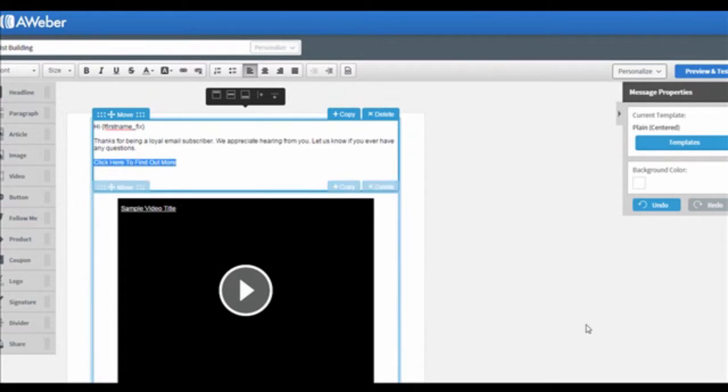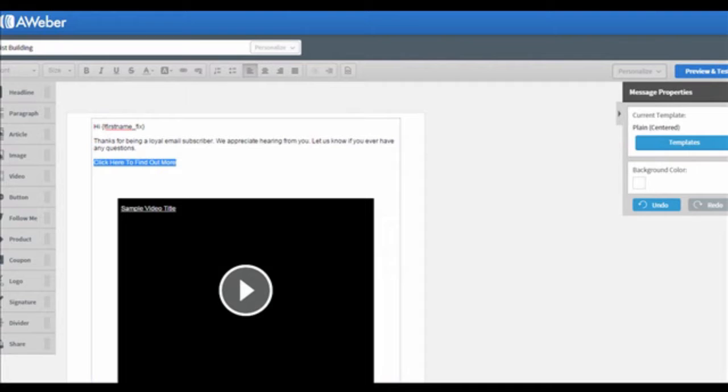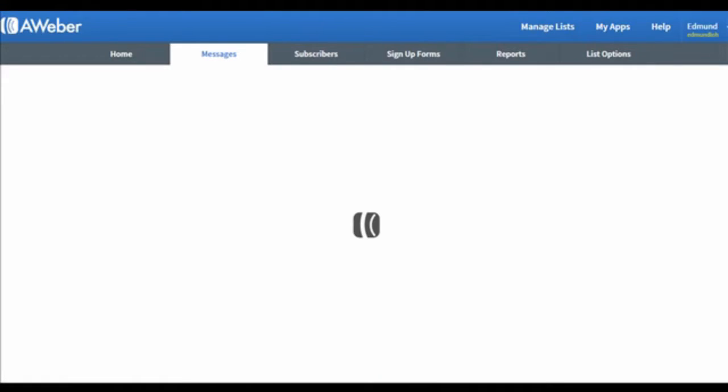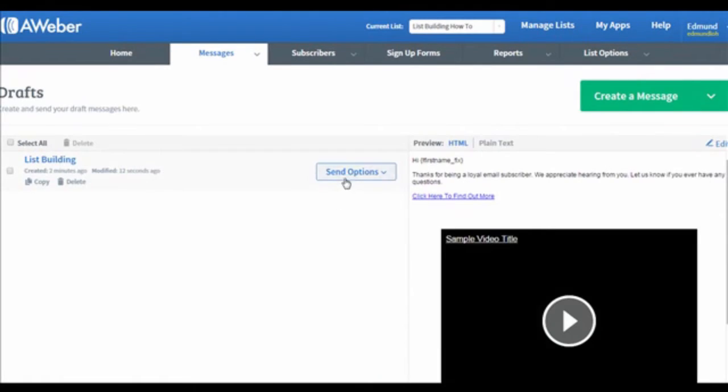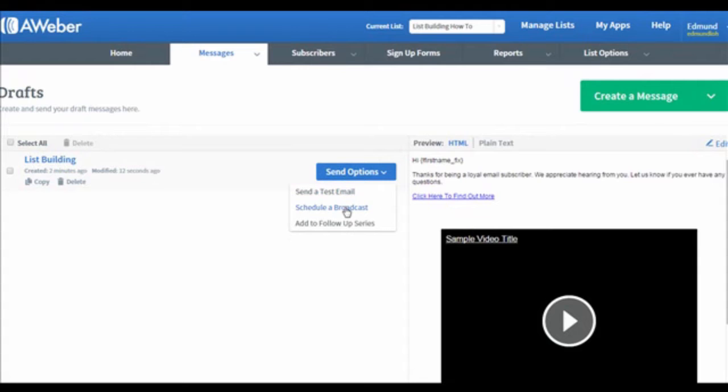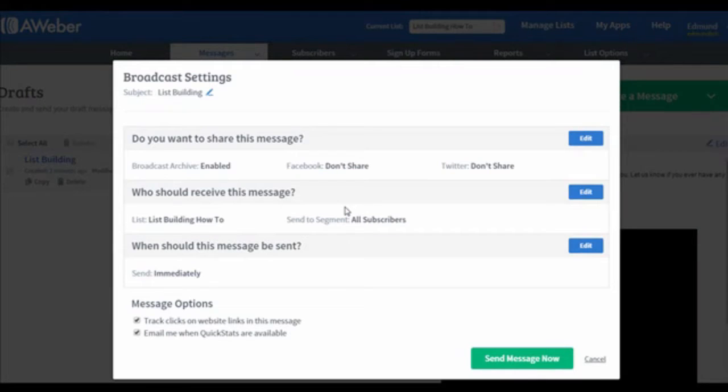When you are satisfied with the design, click on the Save and Exit button to move on. It will then lead you to this page. Click on the Send Options button and choose Schedule a Broadcast.